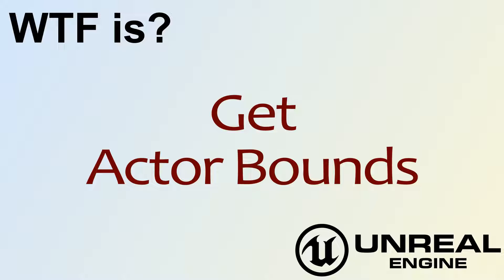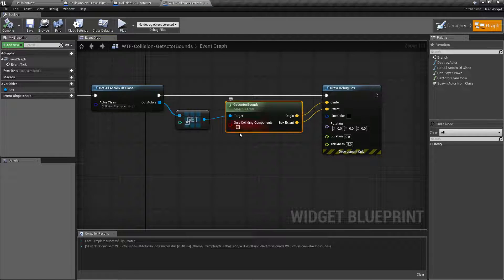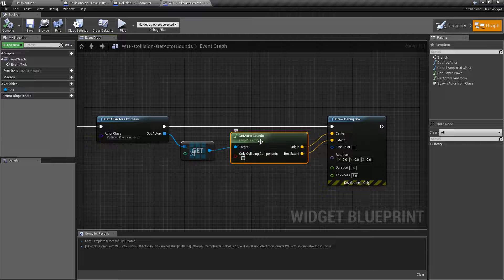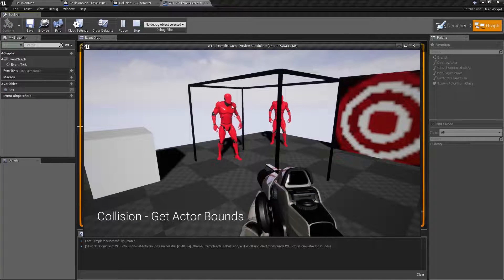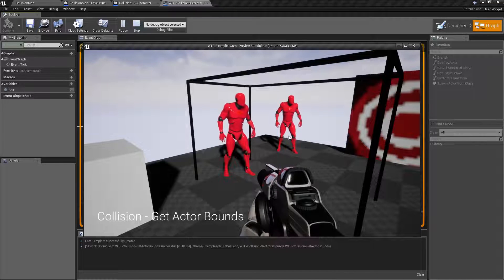Hello and welcome to the video for what is the Get Actor Bounds node. This is the Get Actor Bounds node and what it does is it gets the bounds of an actor — the boundary box or the area basically that is around an actor. So let's look at it. I'll hit play and you can see this black box surrounding my character right here. These are the actor bounds.